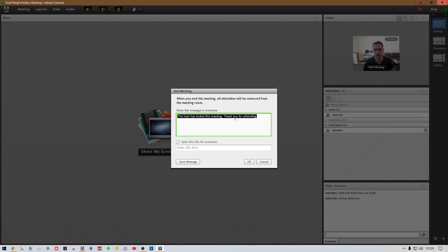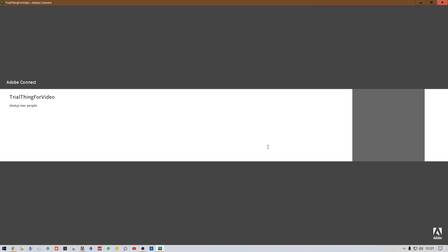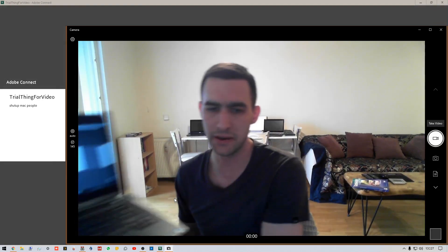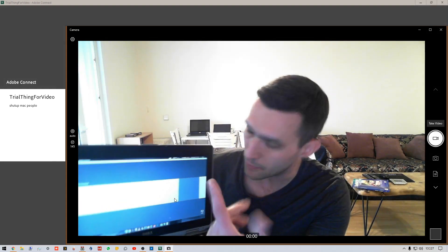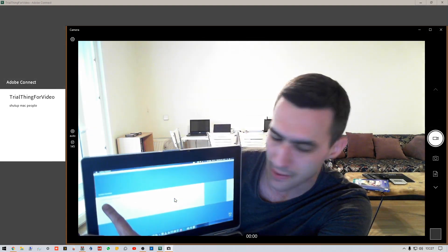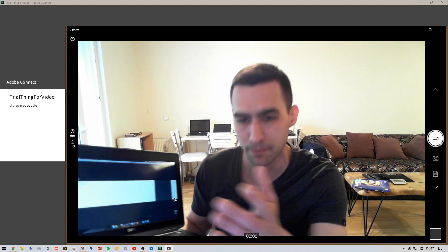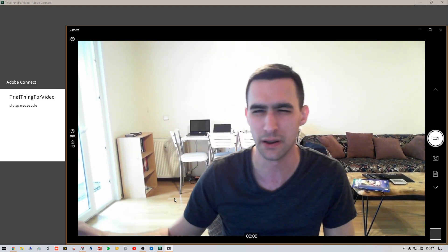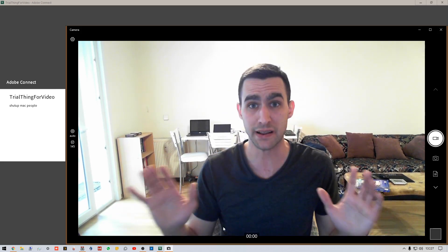When you're all done, go to End Meeting — it will give participants a little customizable message. That's about it. Those are the basics.